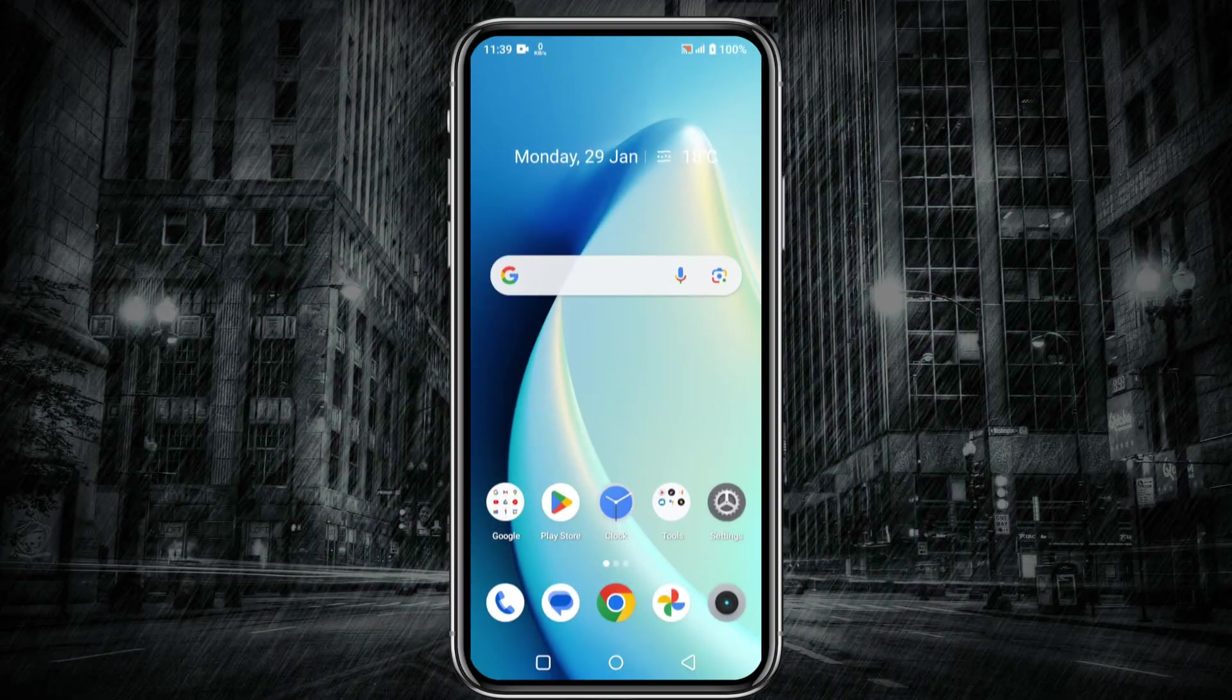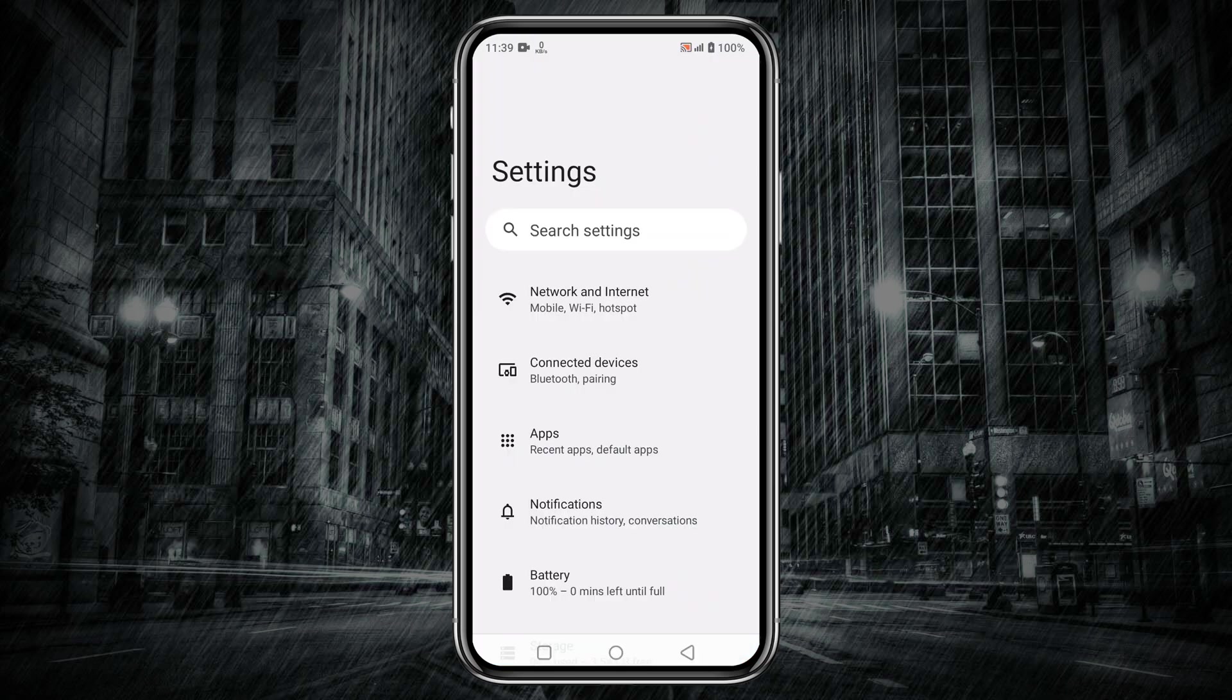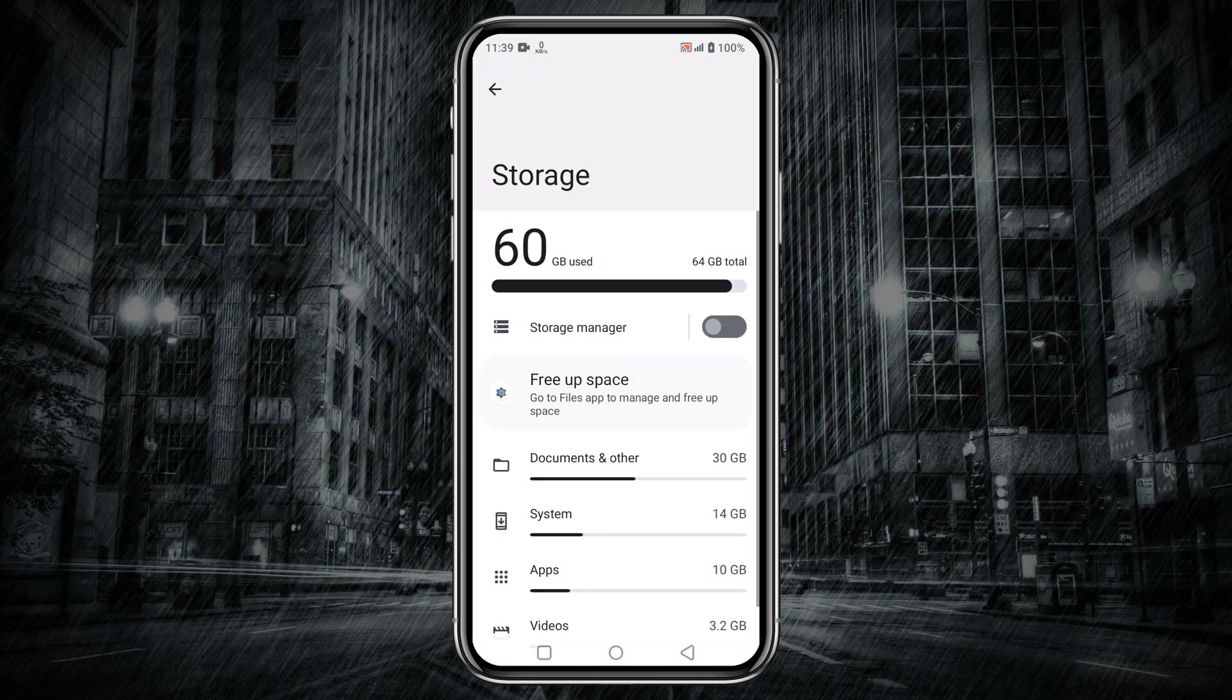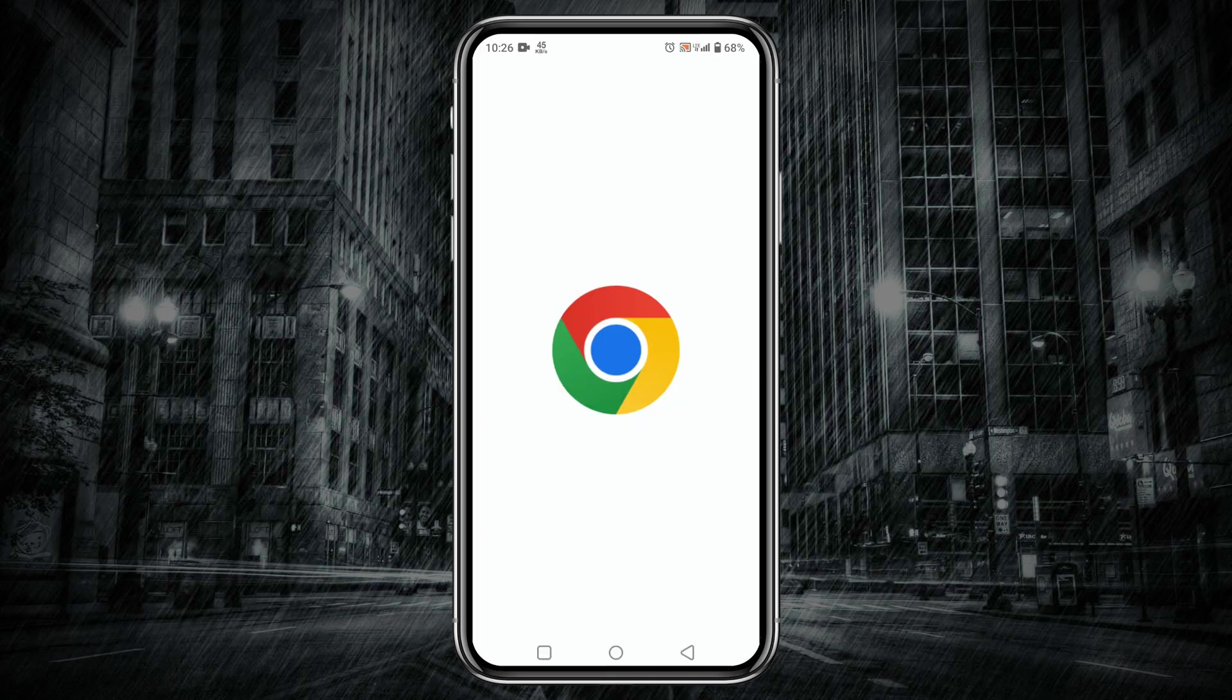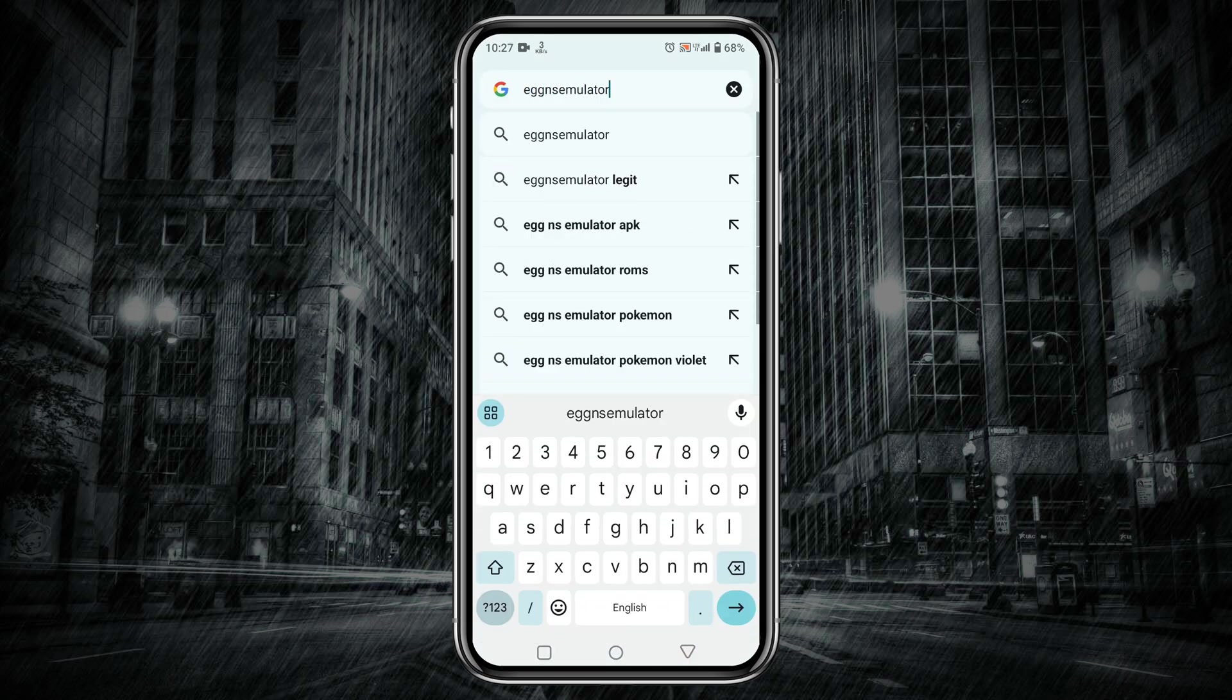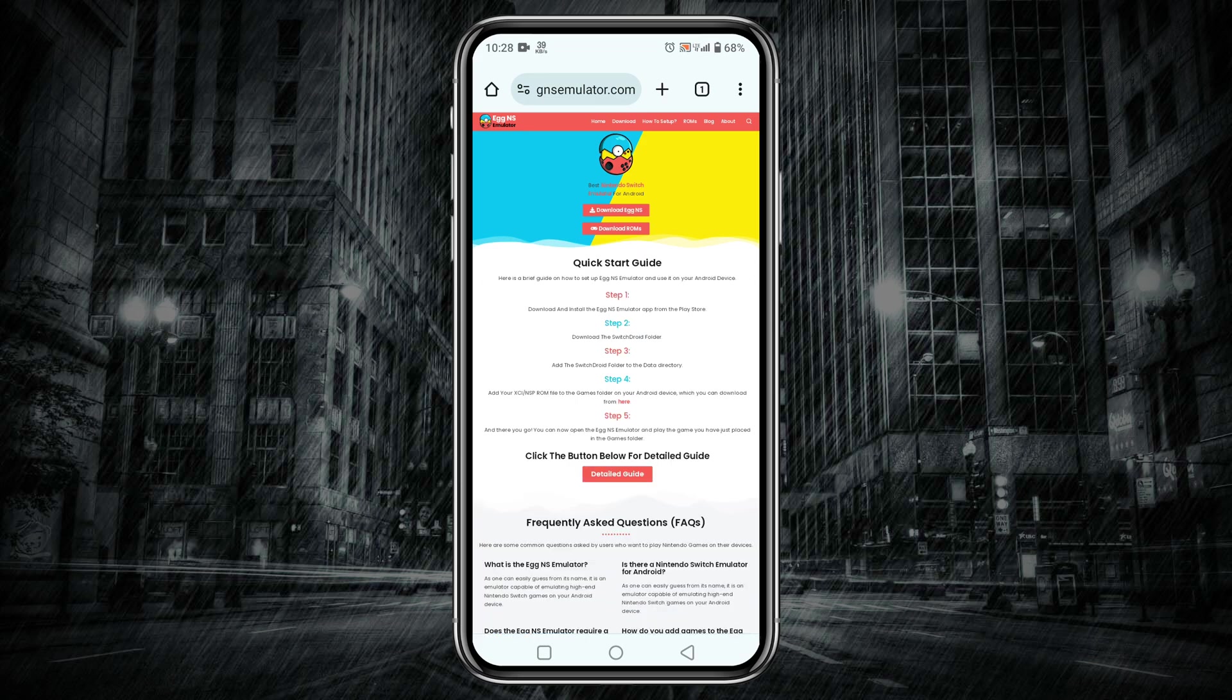Before we get started, make sure you have enough storage space on your Android device for the system files and NSP games. First step is to download the Egg NS emulator from the official site of EggNSemulator.com, which is the trusted and reliable website. I also leave the direct link in the description. On the download page you will see the Get Started button, we need to click on it.